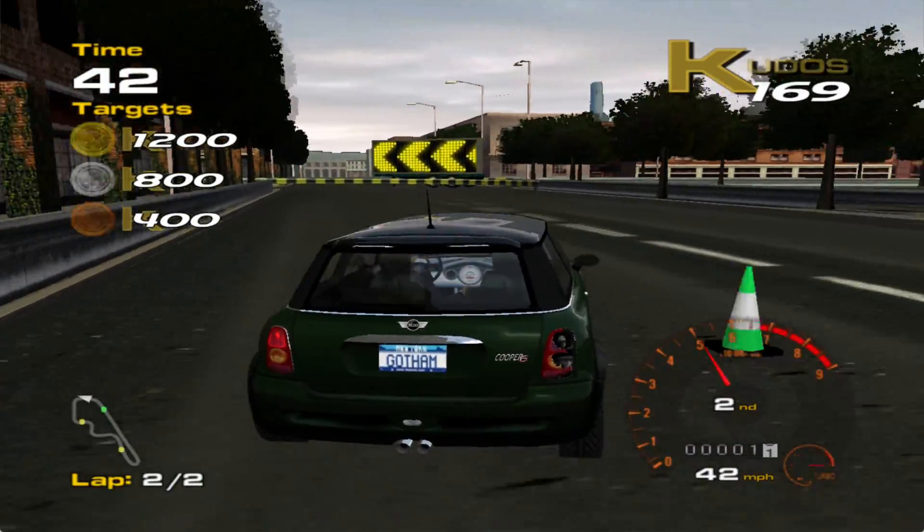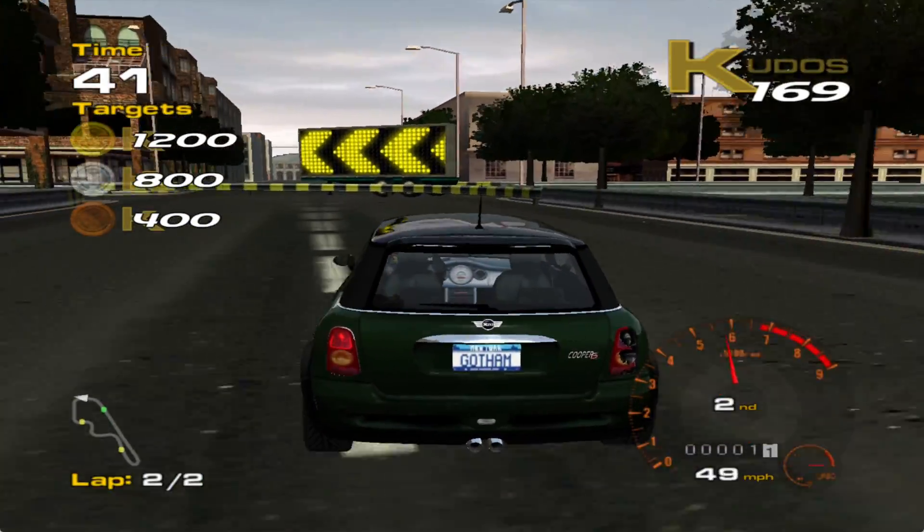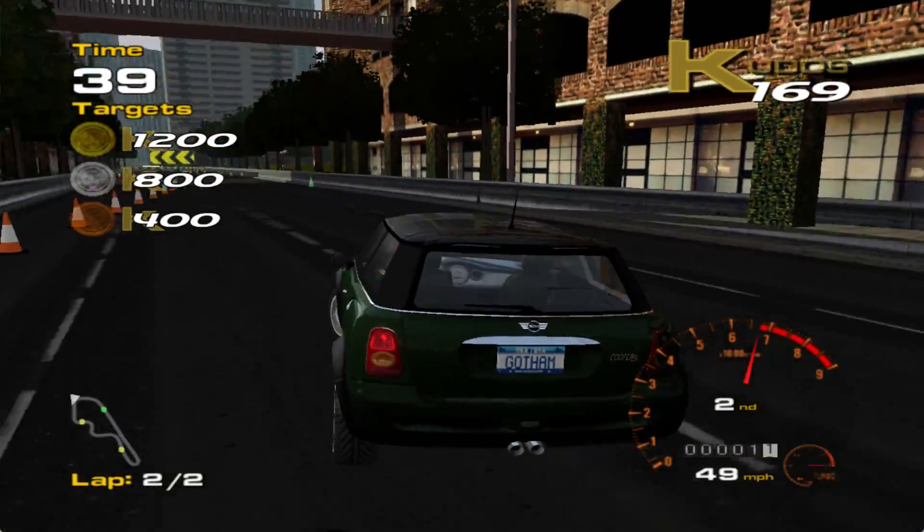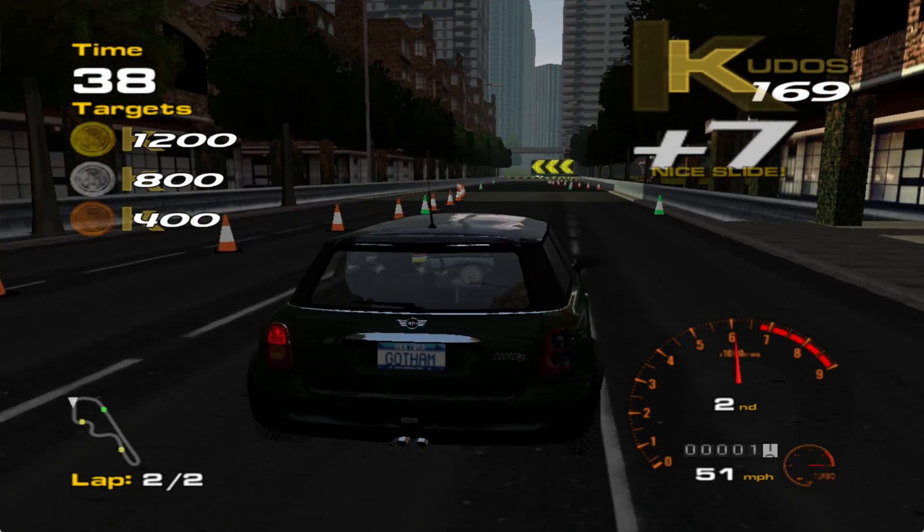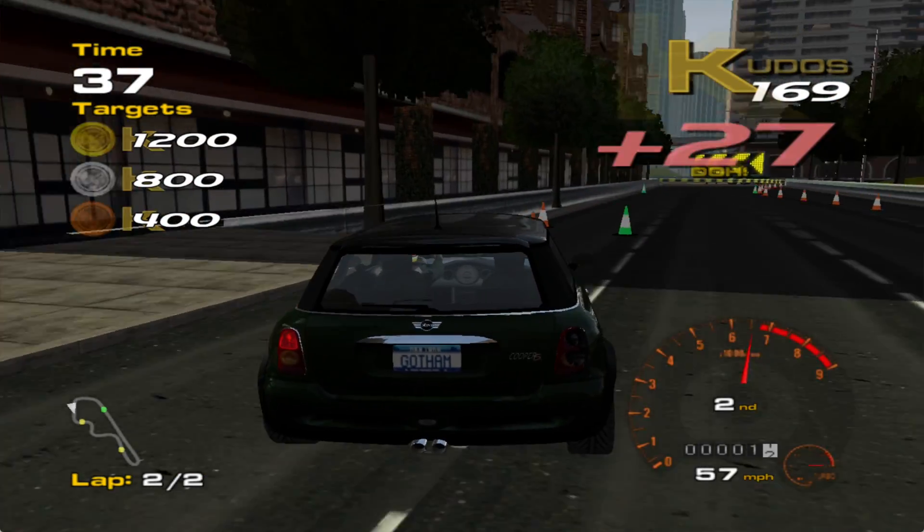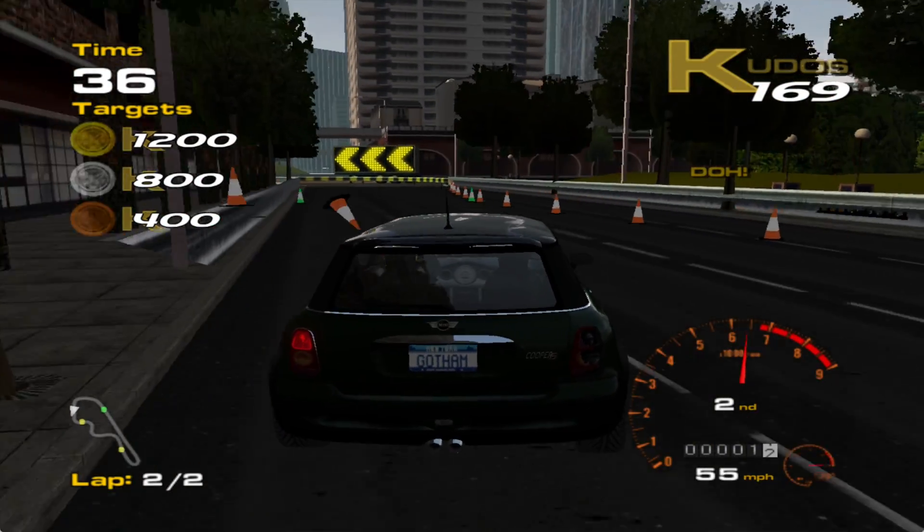What's going on guys, your Casual Gamer here and in this video I'm going to show you how to set up an original Xbox emulator called XMU.